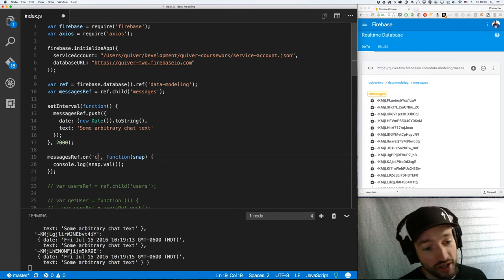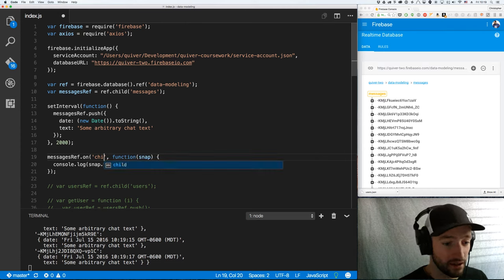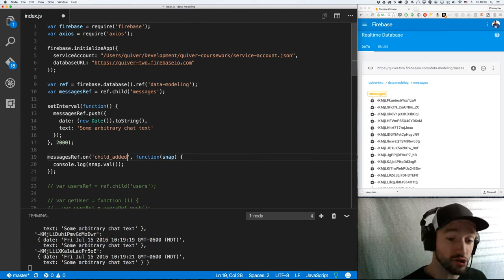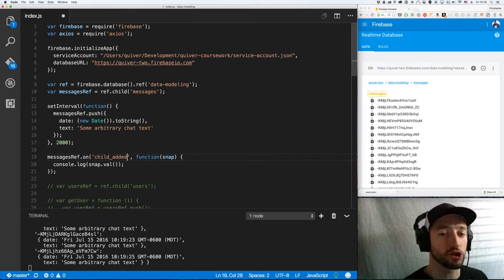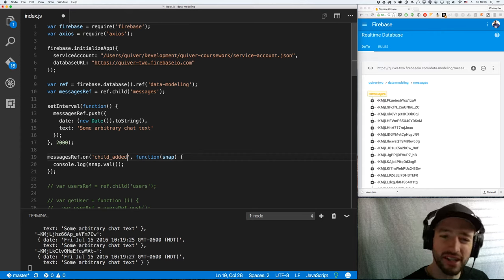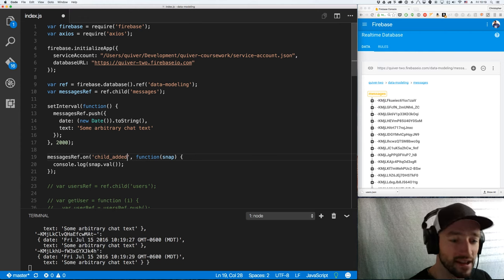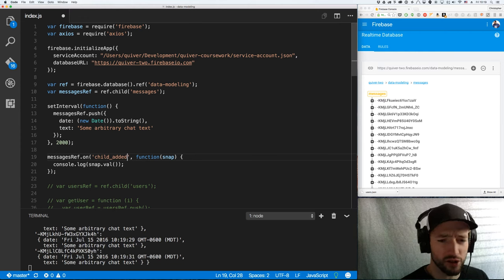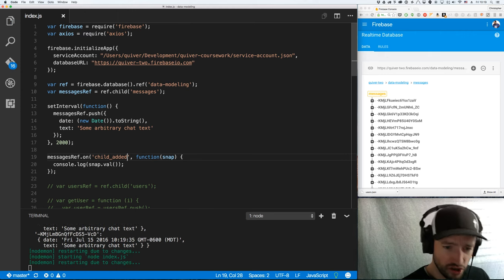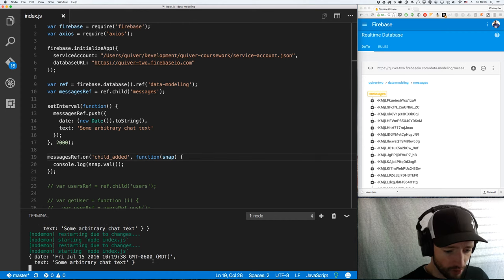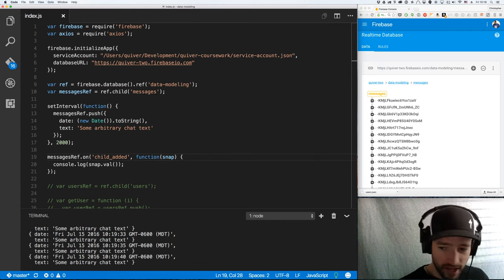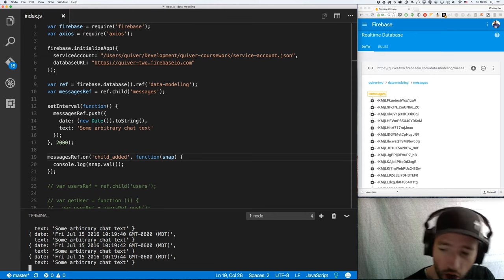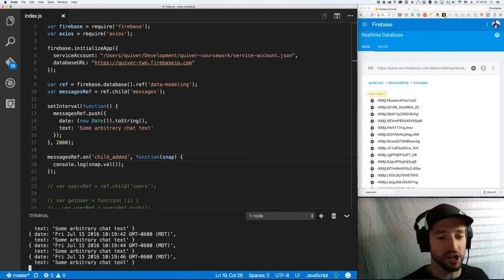What you want to use is child added. Now, child added treats your data as a stream. This is how you want to think about your data. Think of it as streams of data. You want to be listening to the new stuff. You want to be listening to events. You don't want to be pulling down full data structures because these data structures can get so ridiculously large. You just don't want to fuss with that. So, now, every time I add one, every two seconds, I get one call. A single call for every addition. That's what I want.